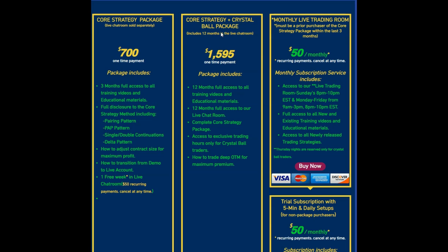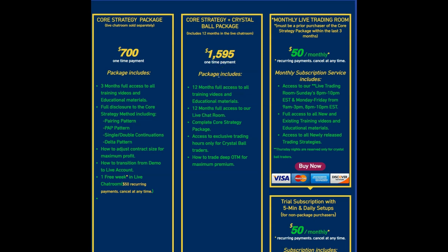And of course, that also comes with a full year in the live chat room. So not only are you going to have full access for a full year to all the videos and any new training videos I put out, but you're also going to have access to the live chat room for a full 12 months. If you do get the Core Strategy Package and you decide that you want to stay, then it's just a recurring $50 a month to stay in the live chat room with us.